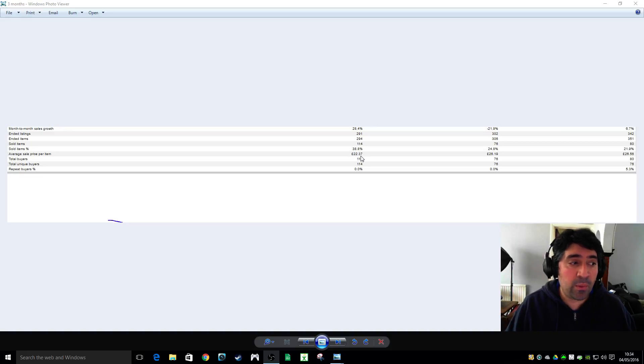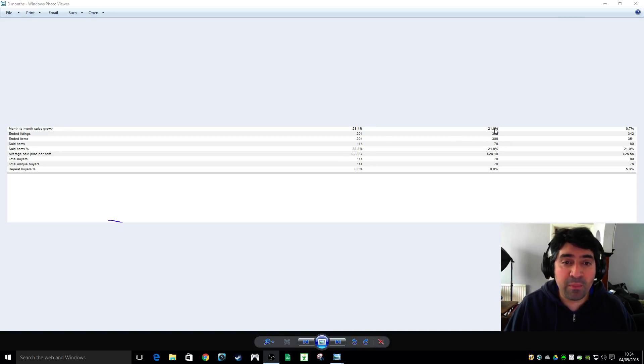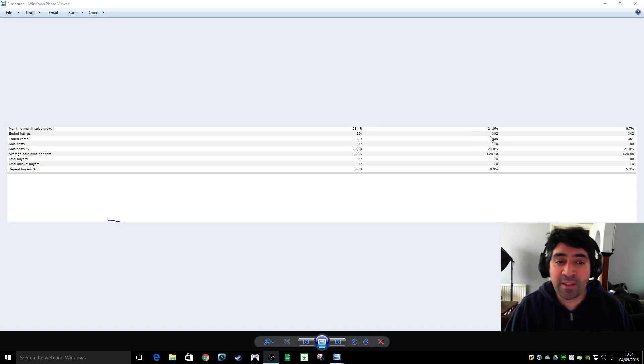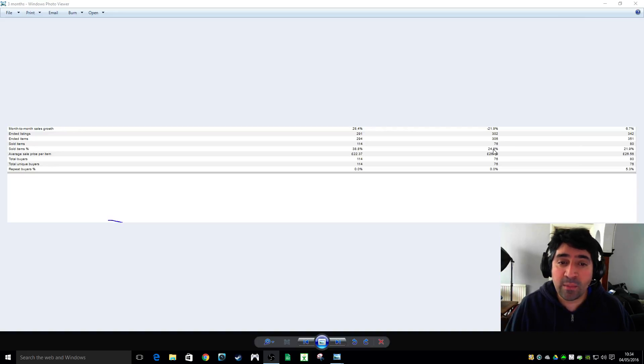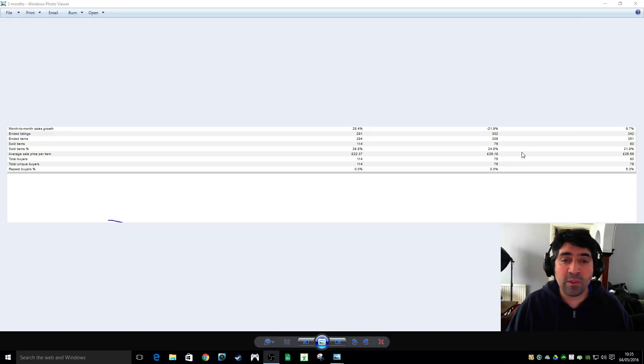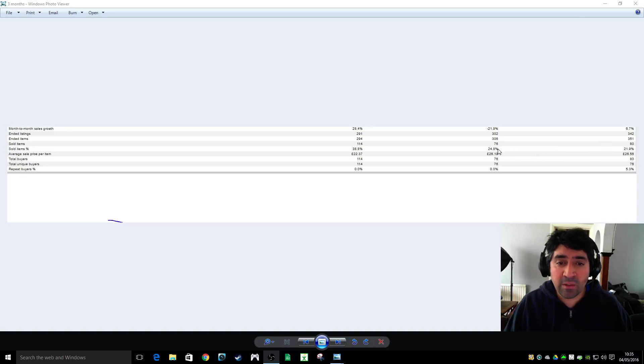Then February came and I had a massive drop in sales, down 21% of what I did. My inventory was about the same, you can see about 302 there, and I sold 76 items so my sell-through rate was 24%. So out of my items I sell about 24% of my stock and that's quite important information.